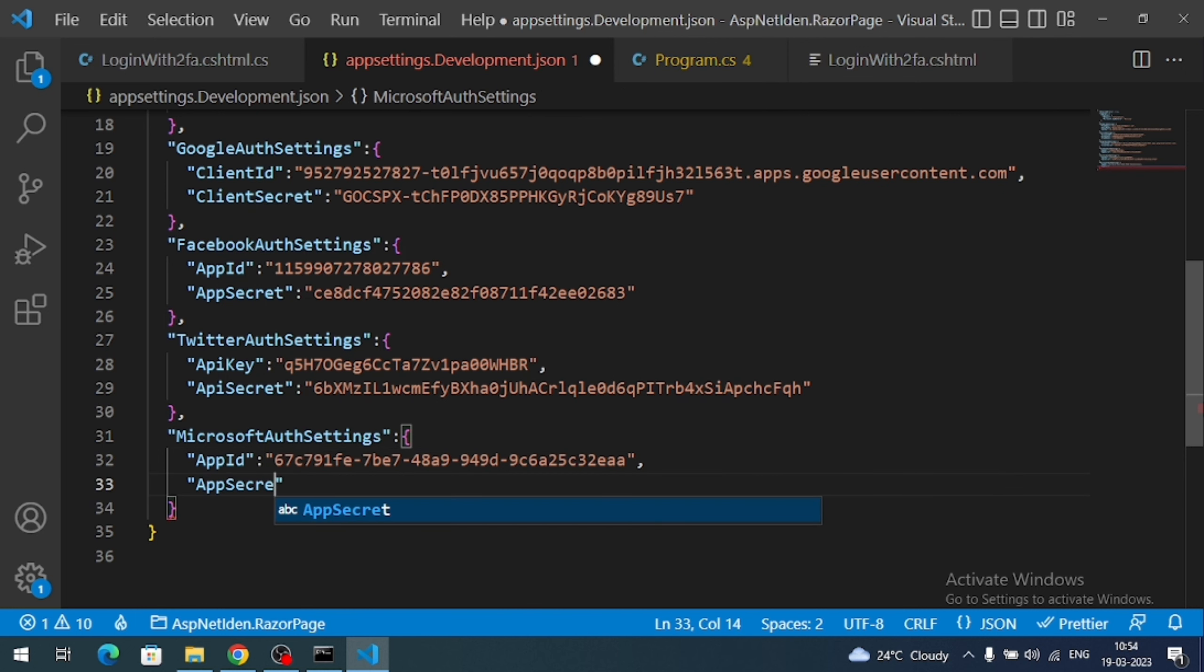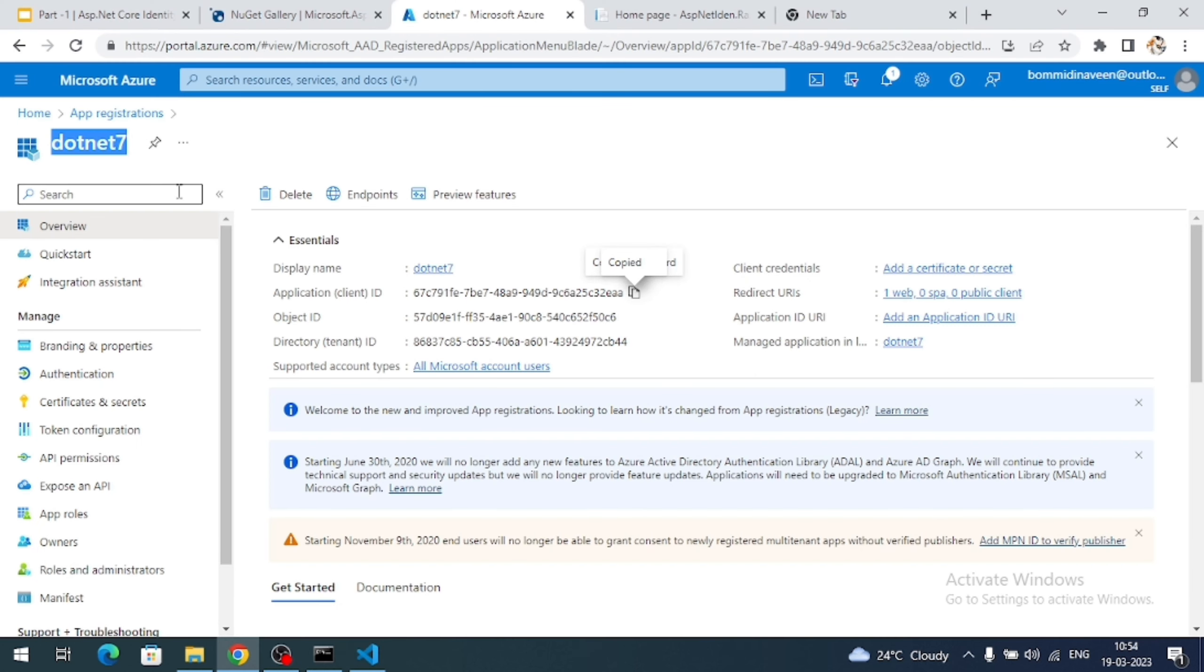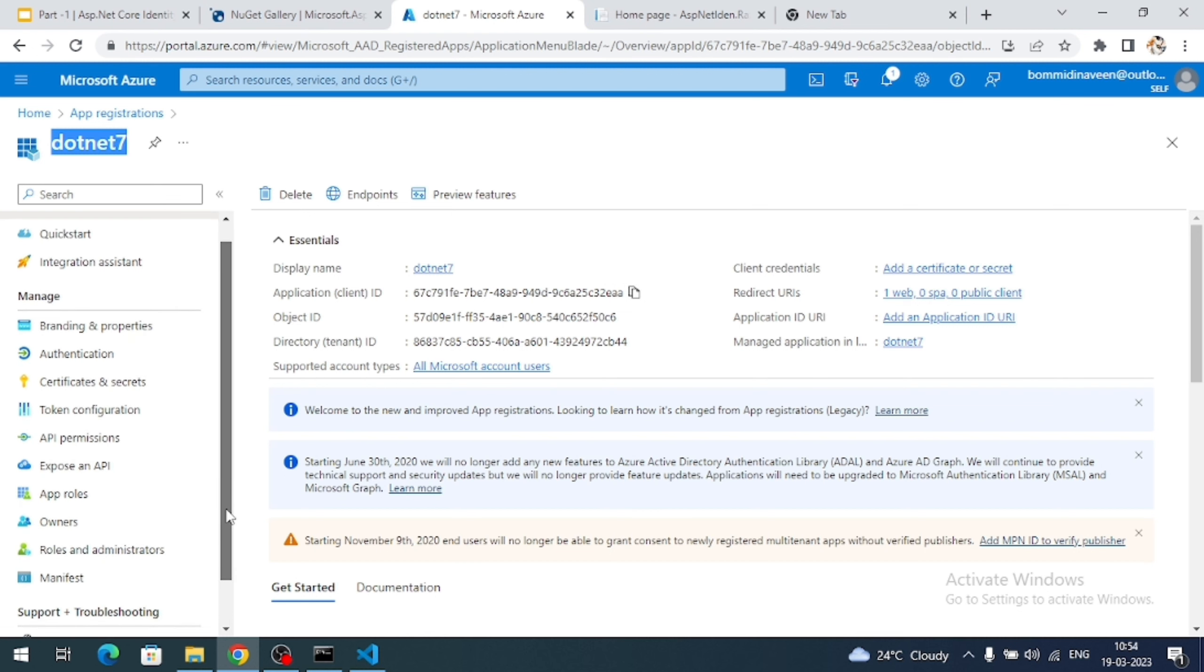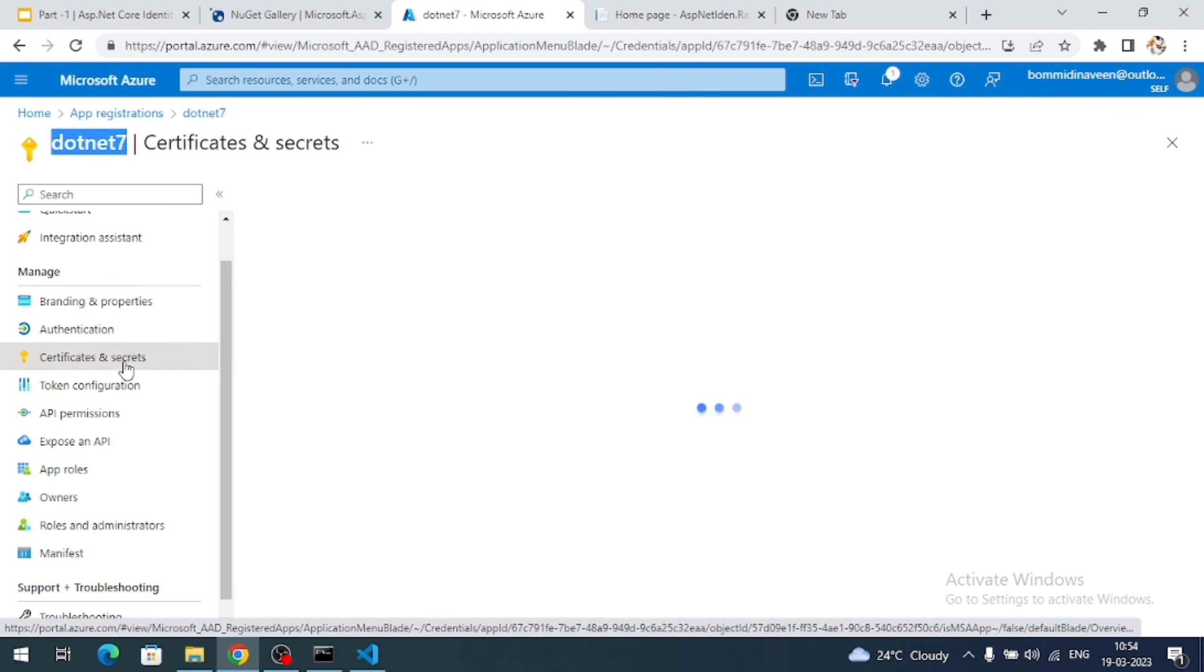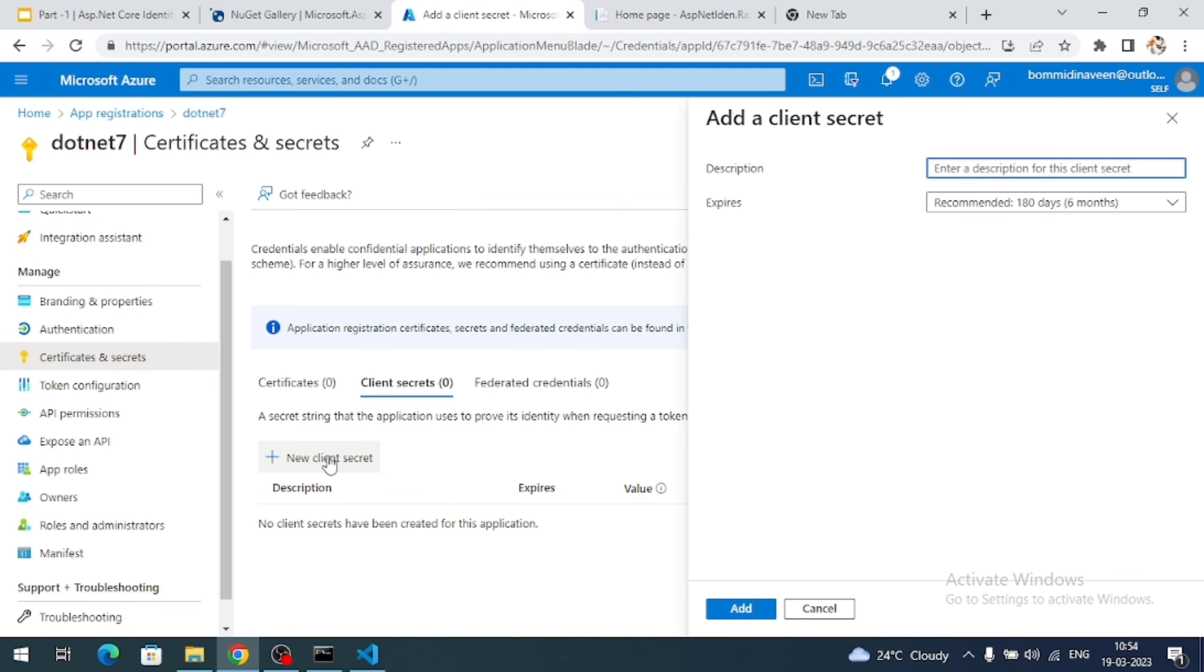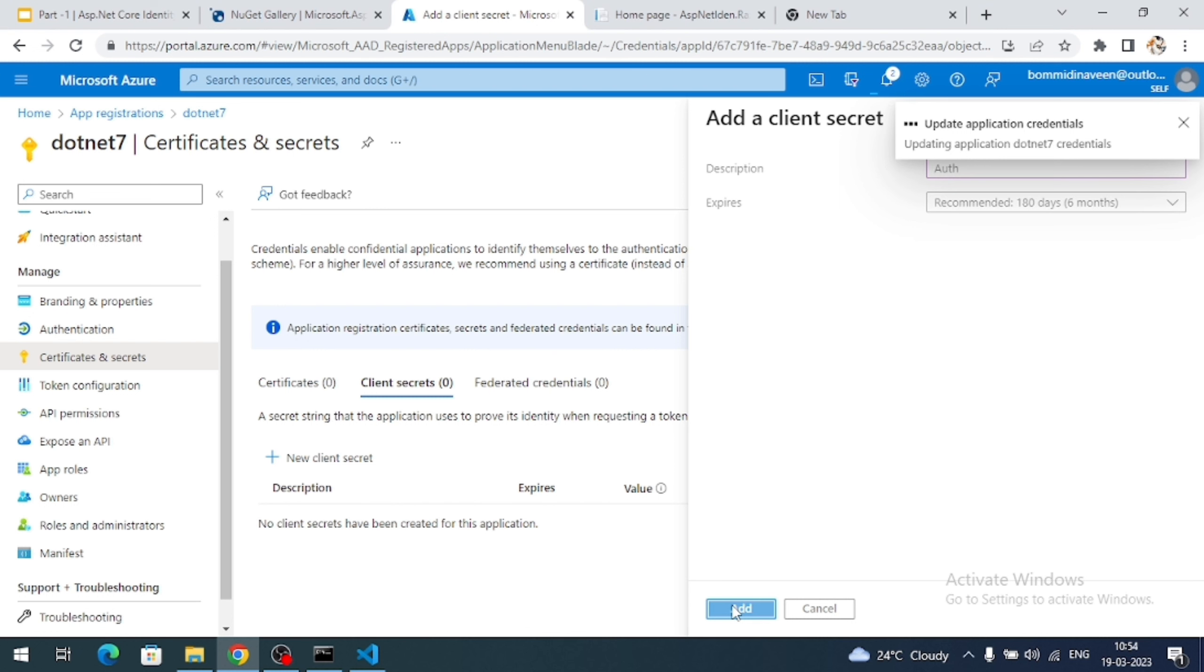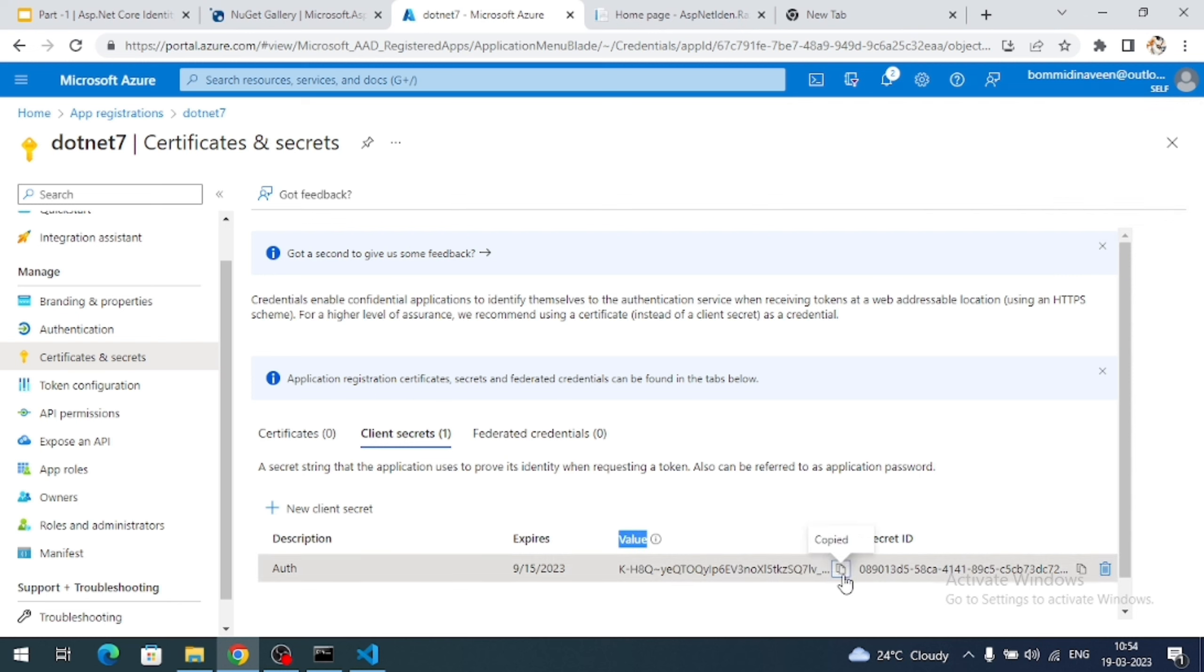So we need to generate the app secret now. So to generate app secret in our dashboard under our application, you can see a menu like certificates and secrets. Click on it. And click on new client secret. Here give some description for your secret and check the expiration time of your secret key. So click on add button. And it finally generates a security key for me. So I have to copy the value. Copy the value of the secret.